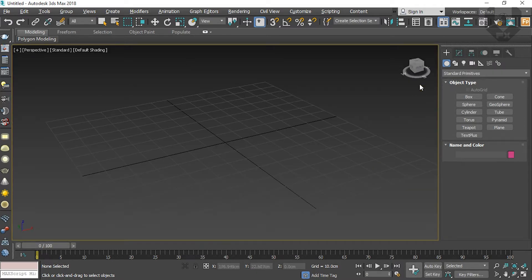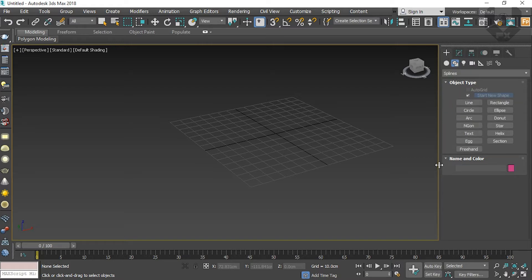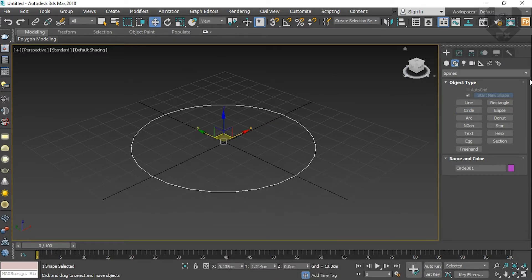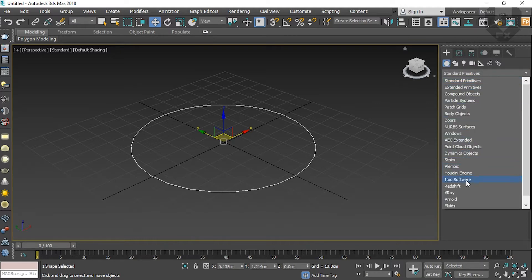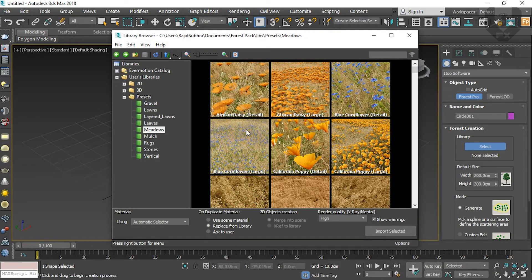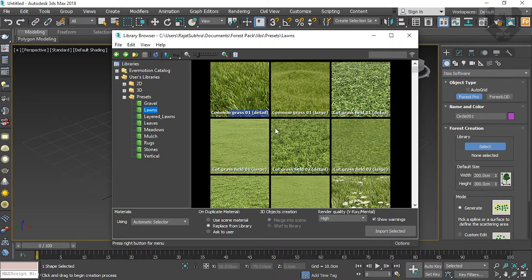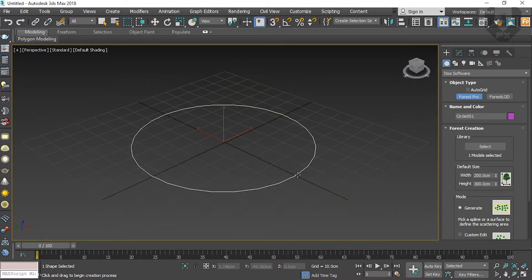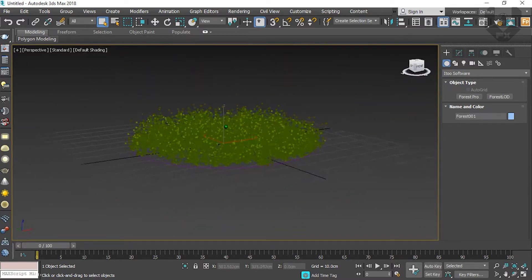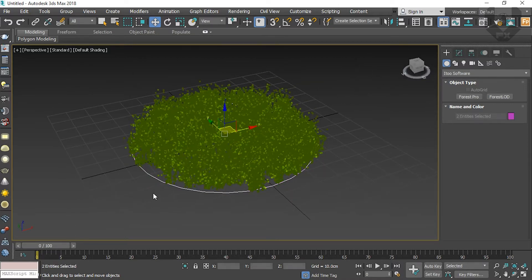I'll show a demo of how forest pack actually works. Forest pack works on a path — it's really good. I'll make some circles, select them, and then go to iToo Software and select Forest Pack. Select something from the library — I'm just selecting randomly. Let's select these grasses. Press Import Selected, then click on the path, and you can see it's coming in really nicely. This is the basic way you can use forest pack on any path. This is only the basic stuff — you can use it to make some cool things.